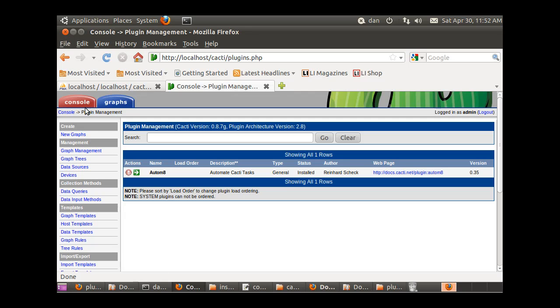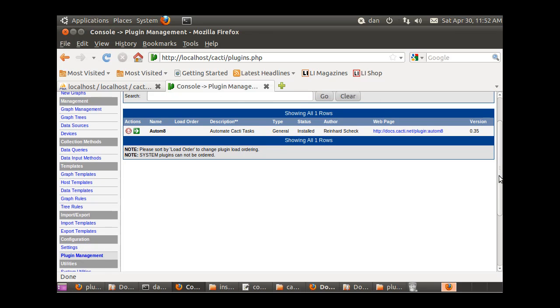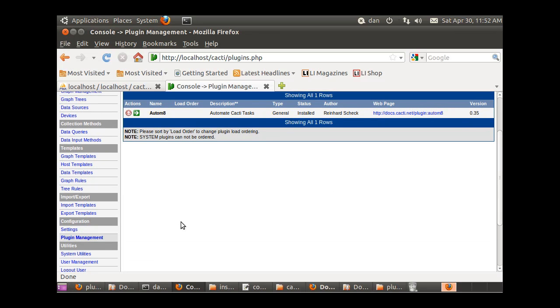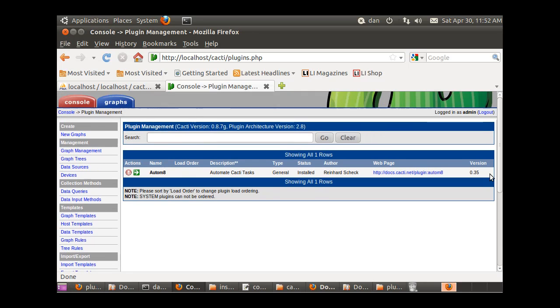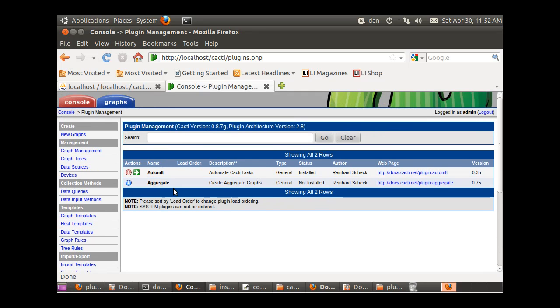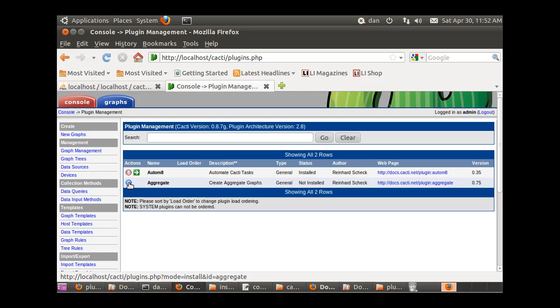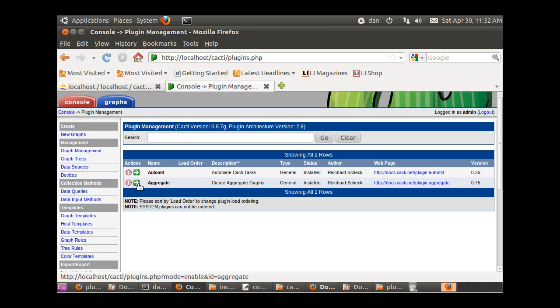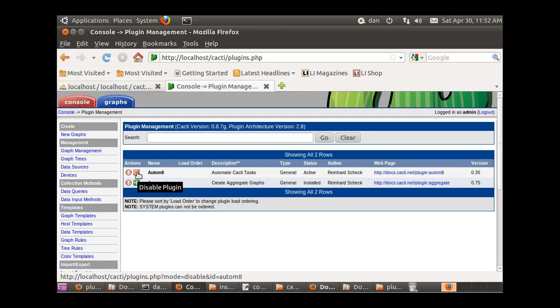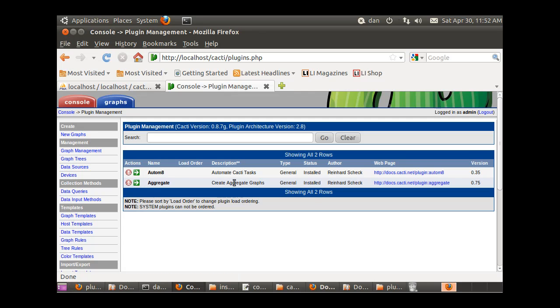Now if I go to my Cacti and refresh, I'm in Plugin Management here, which is down here under Configuration. I can refresh this window and there's aggregate - it shows up automatically. It's not installed, you just click right here, and boom, now enable plugin. I can enable it and it's installed and enabled.